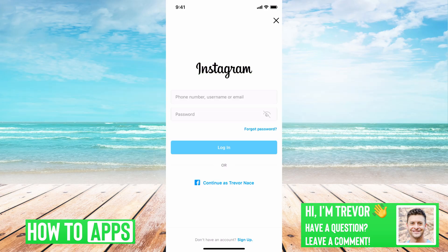I have Instagram open here. If you're trying to log in and you've set up two-factor authentication, it will text you a code when you're trying to log in to make sure that's actually you. So you go through this process, enter your phone number, username, or email, and your password, and then it texts you your code, but you never get that two-factor authentication code. I'll walk you through a few different things you can do to get that working so you can log in.